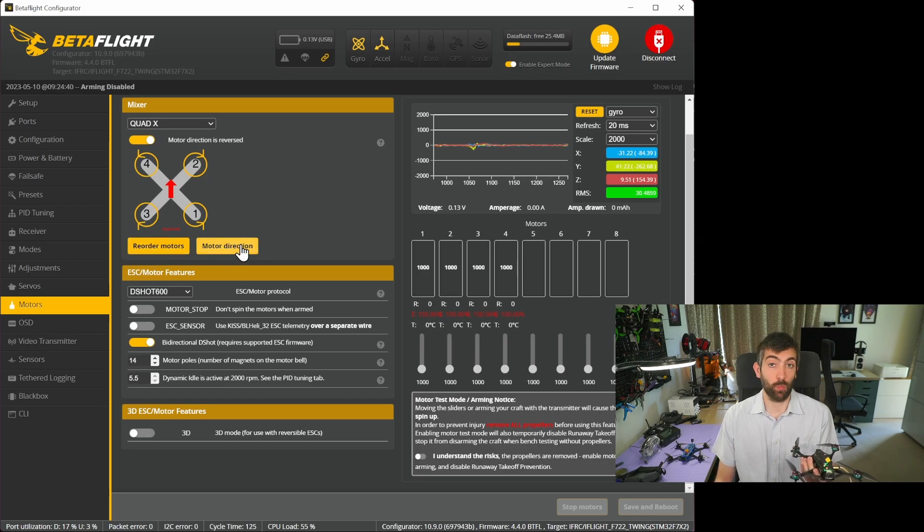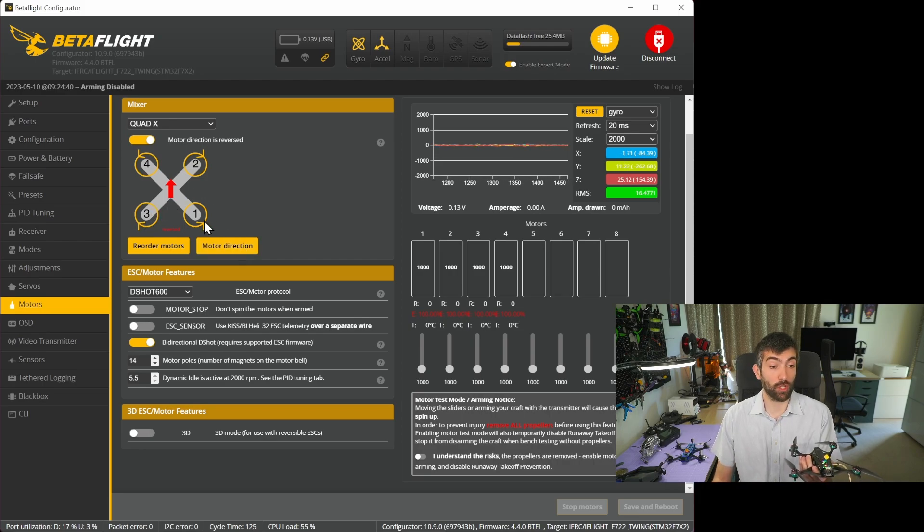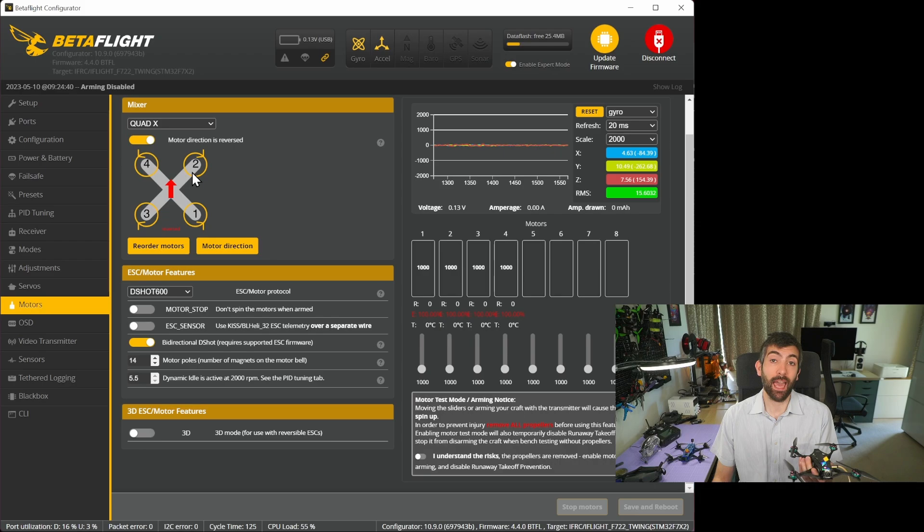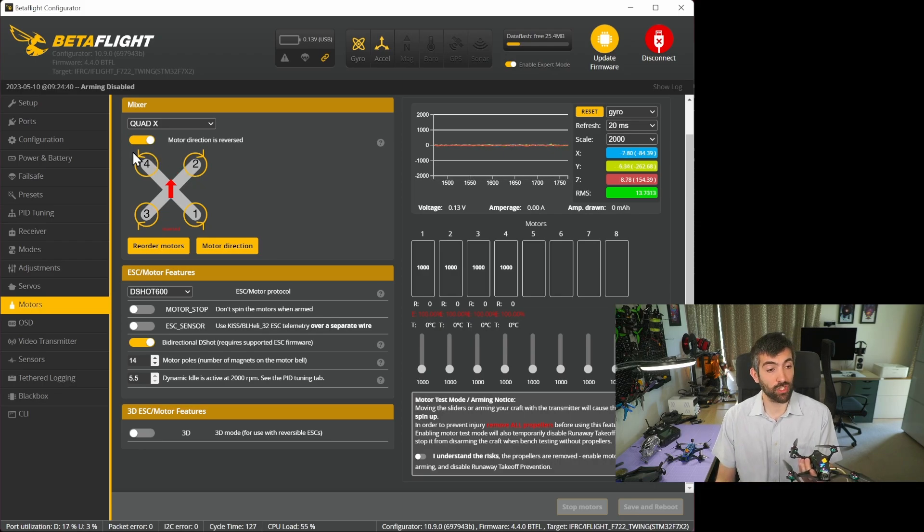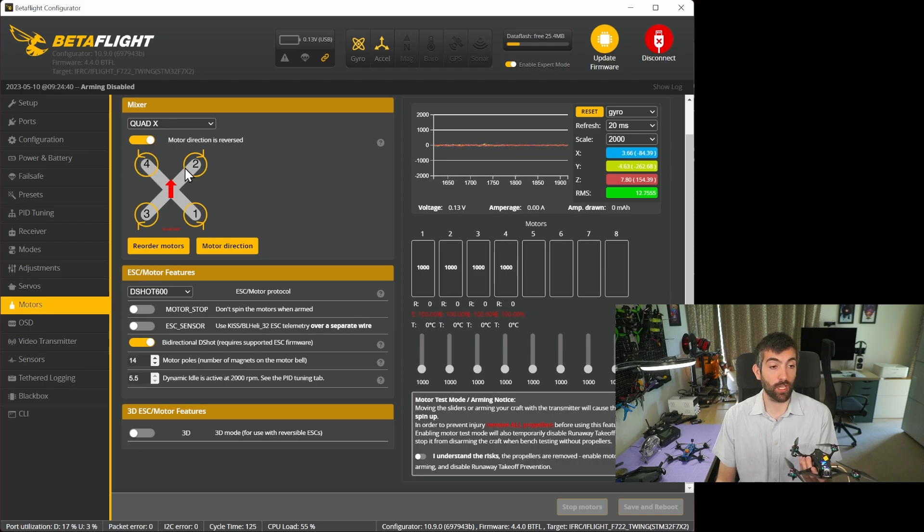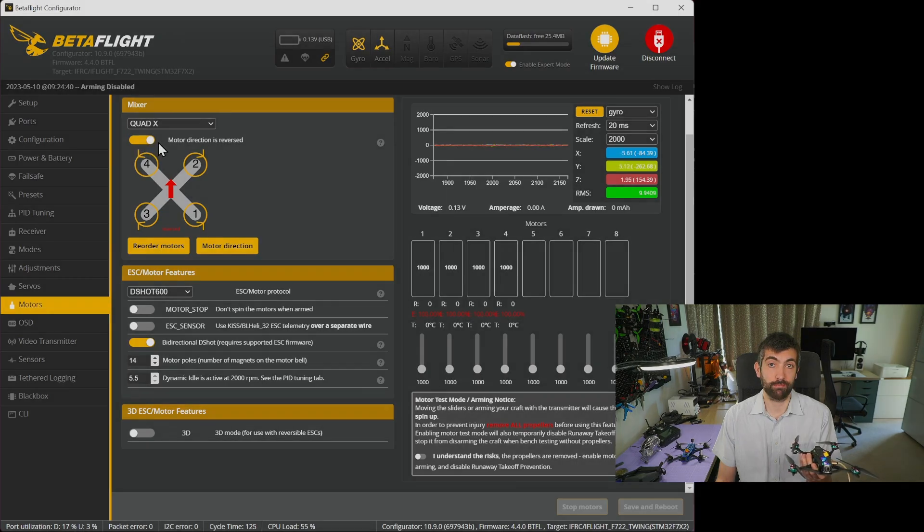Make sure that's ticked and then go through the reorder motors and motor direction wizards if you haven't already to make sure that the motors are correct, the order is correct and also that the rotation direction is correct. Just check this diagram making sure that the motors are spinning in the direction this diagram says and that motor direction is reversed.